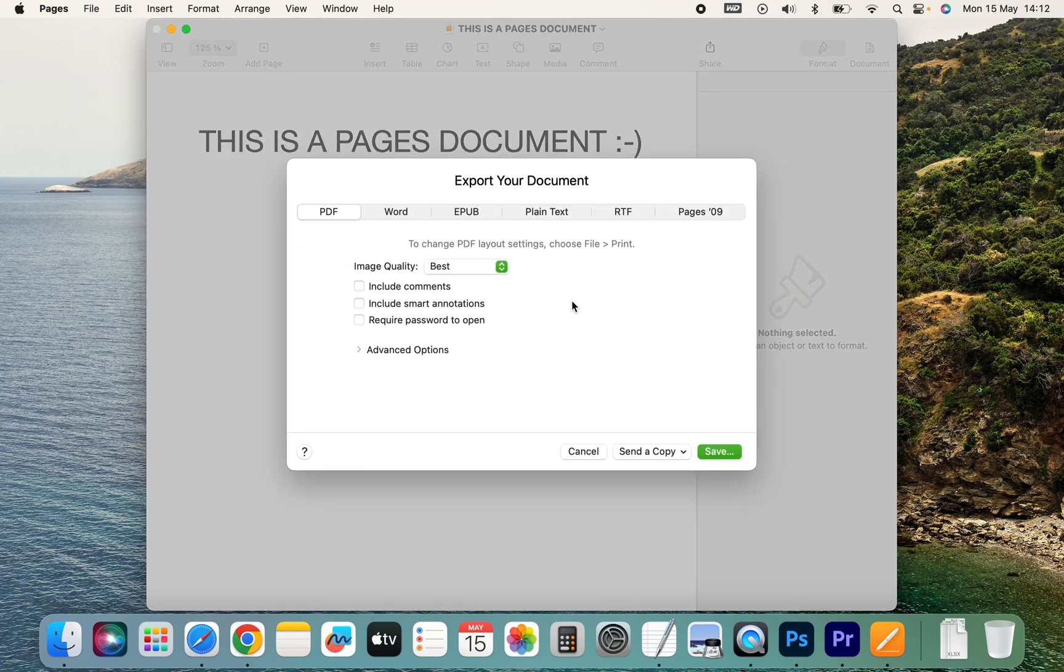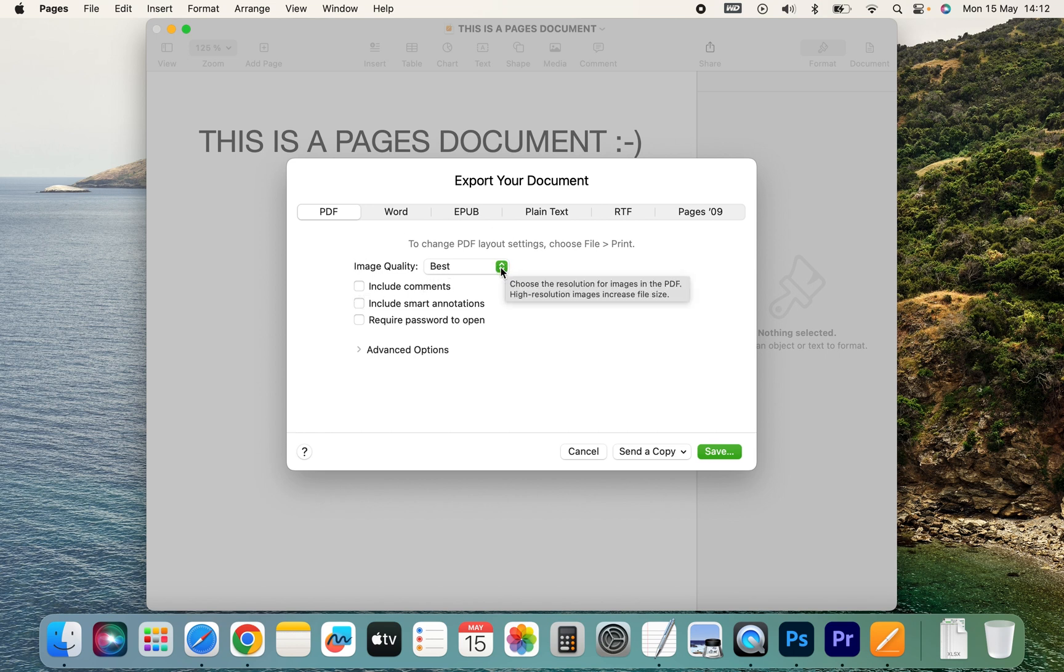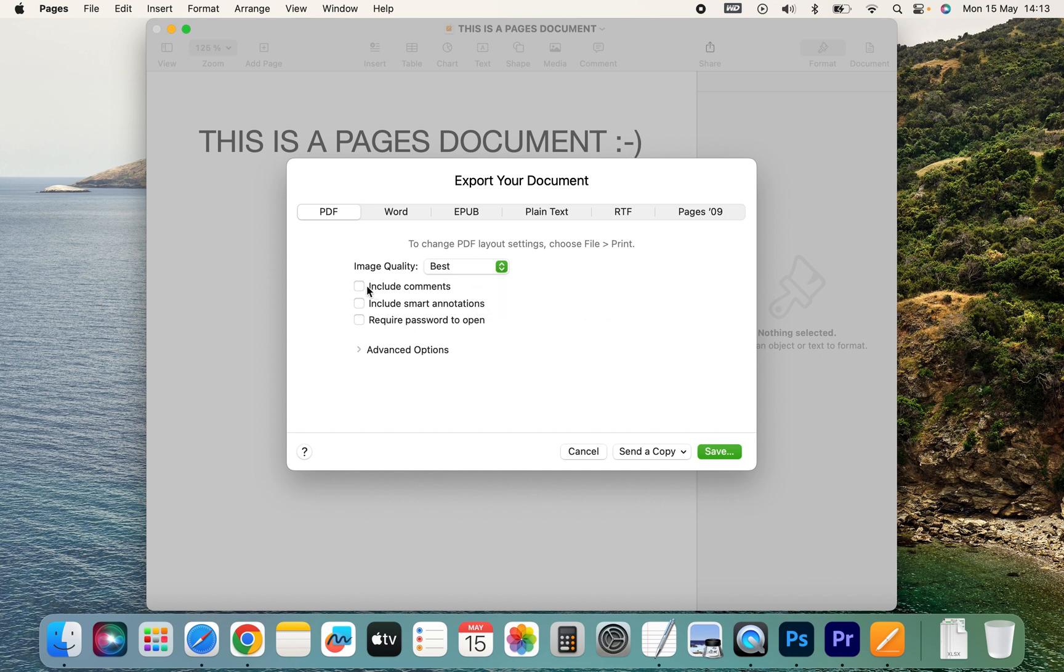Here you've got some other choices. You can choose the image quality of the images in the document. In this document, I don't have any, so it doesn't matter, but we'll leave it at best. Then you can include comments, include smart annotations, etc.